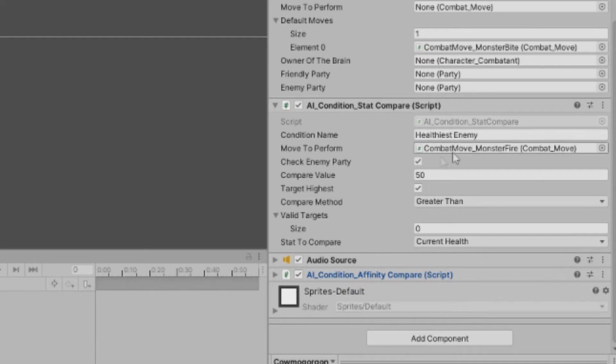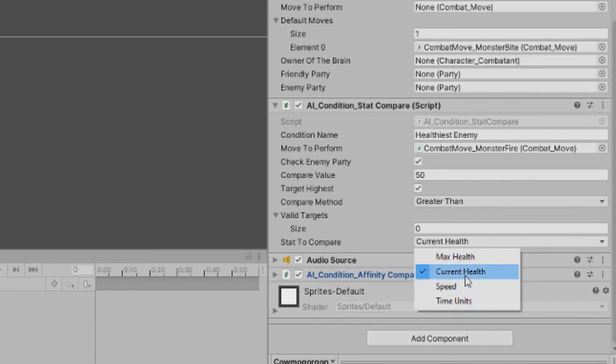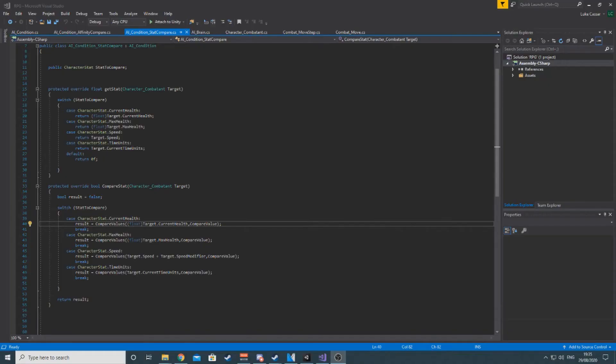The first of which is the stat compare. This condition is used to compare any stat attached to the character's script, as in anything but affinities. These include max health, current health, speed and time units. Code looks like this, and as you can see,